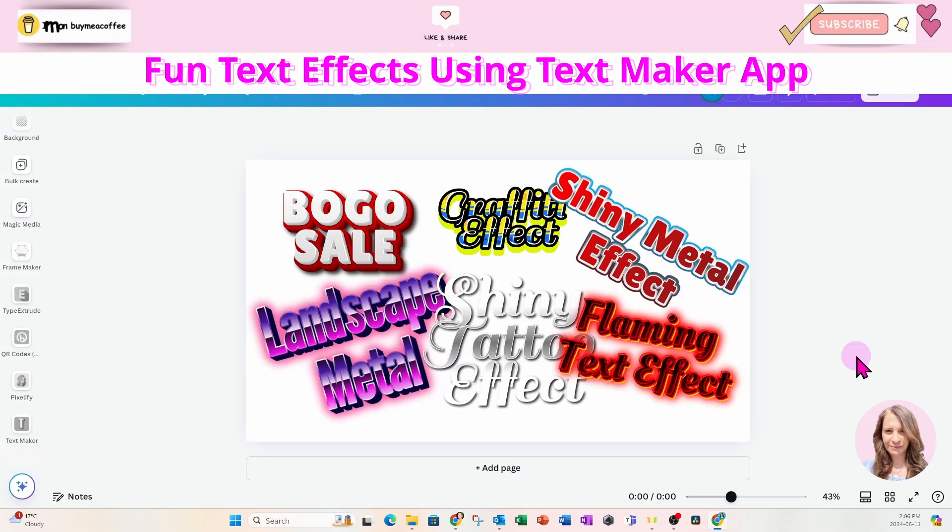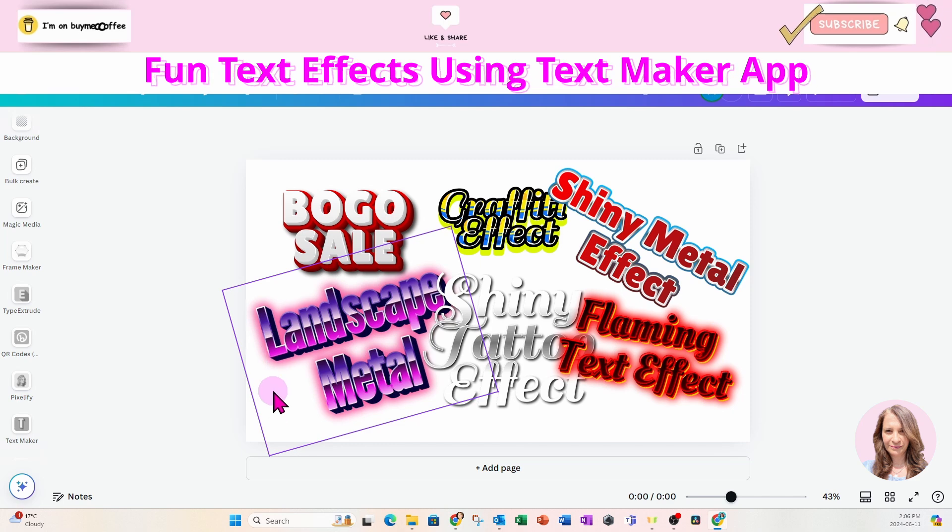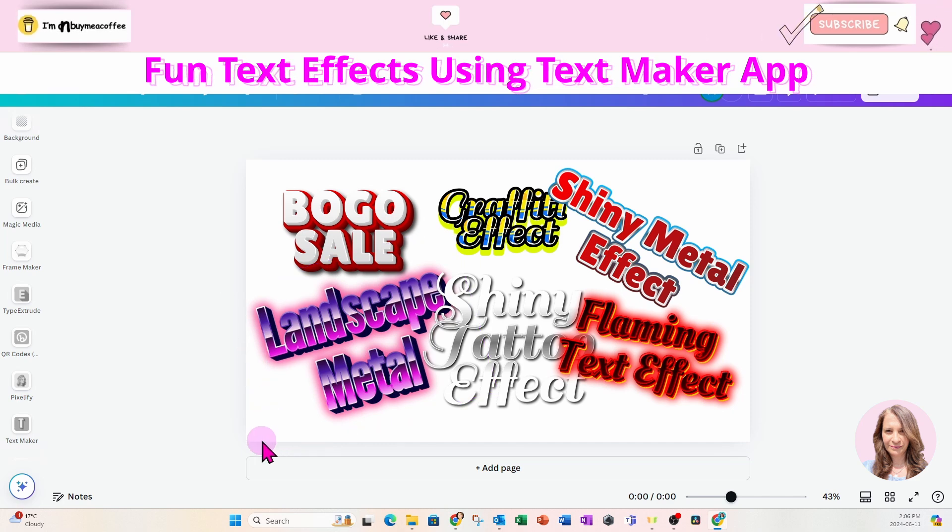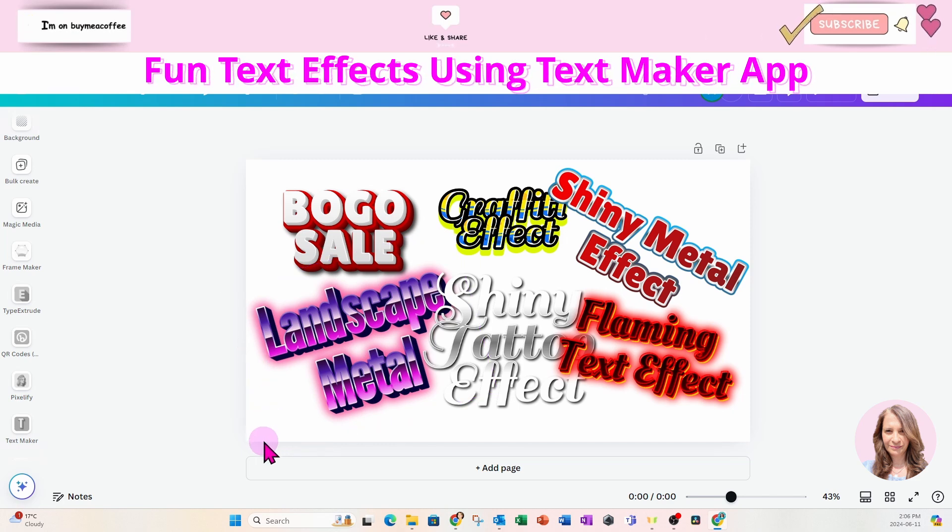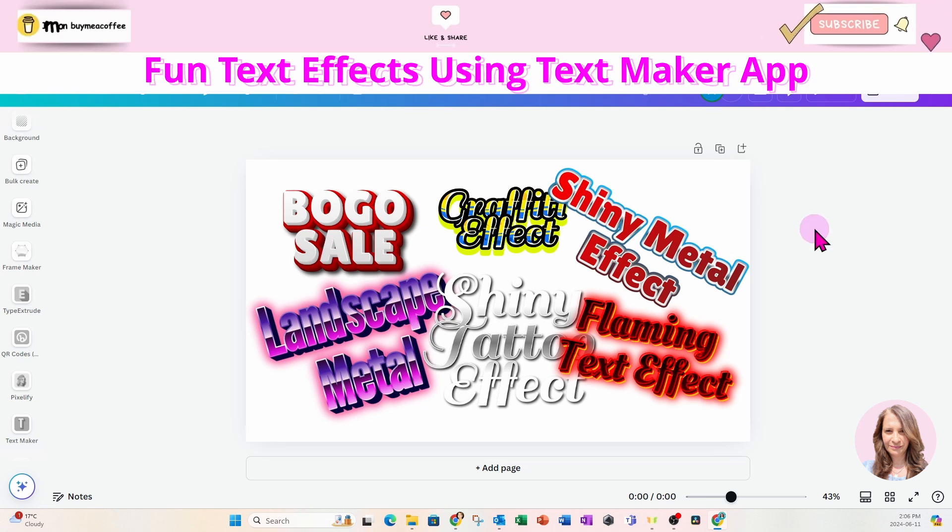Today, I'm going to show you how I created all of these text effects. It is a new app in Canva, and we're going to go through and try out a few different effects. So let's get started.